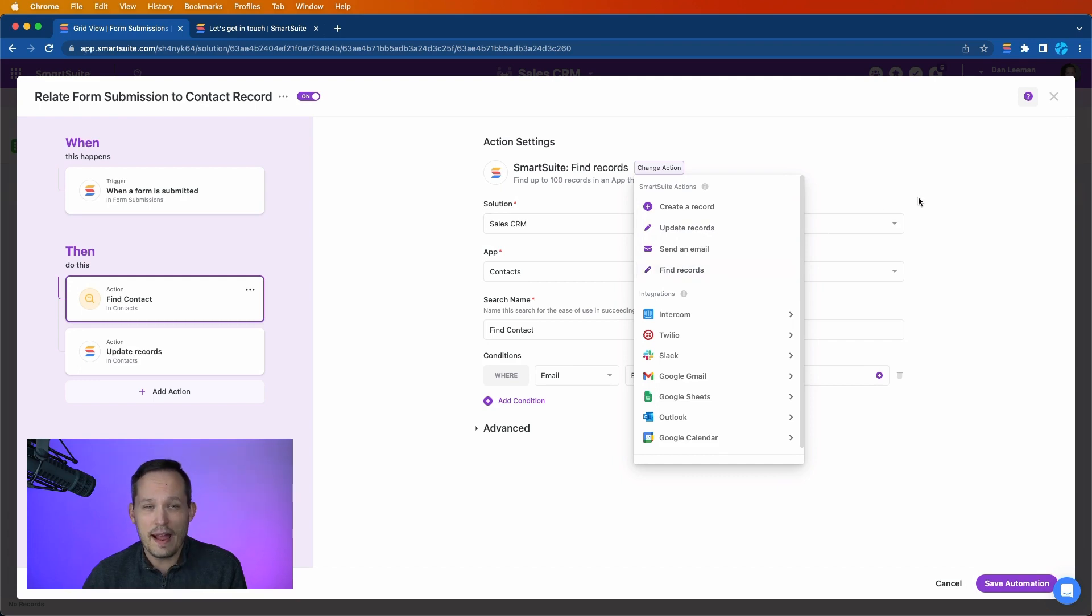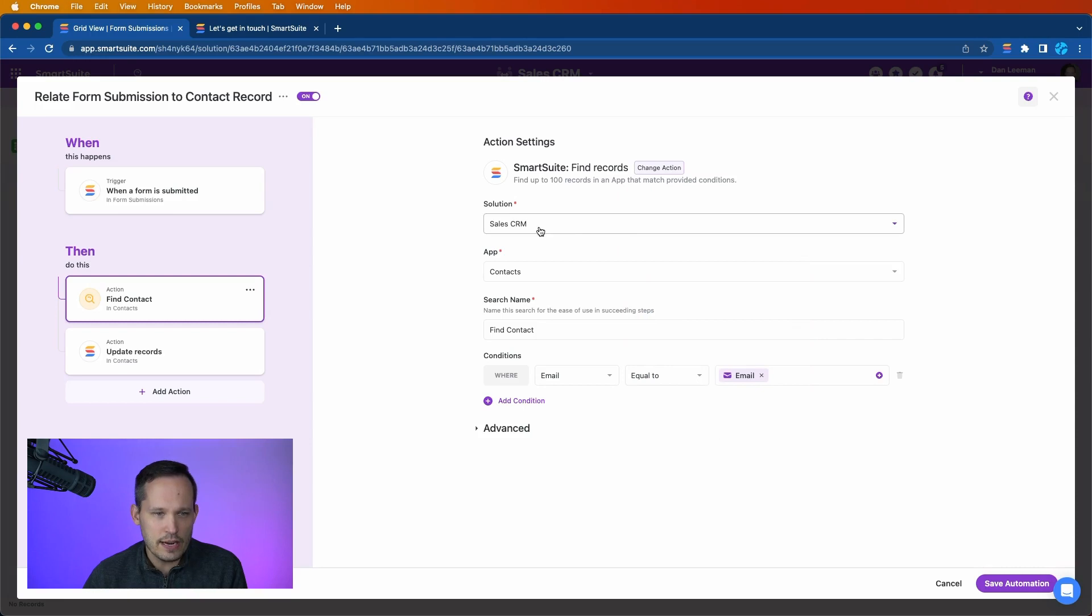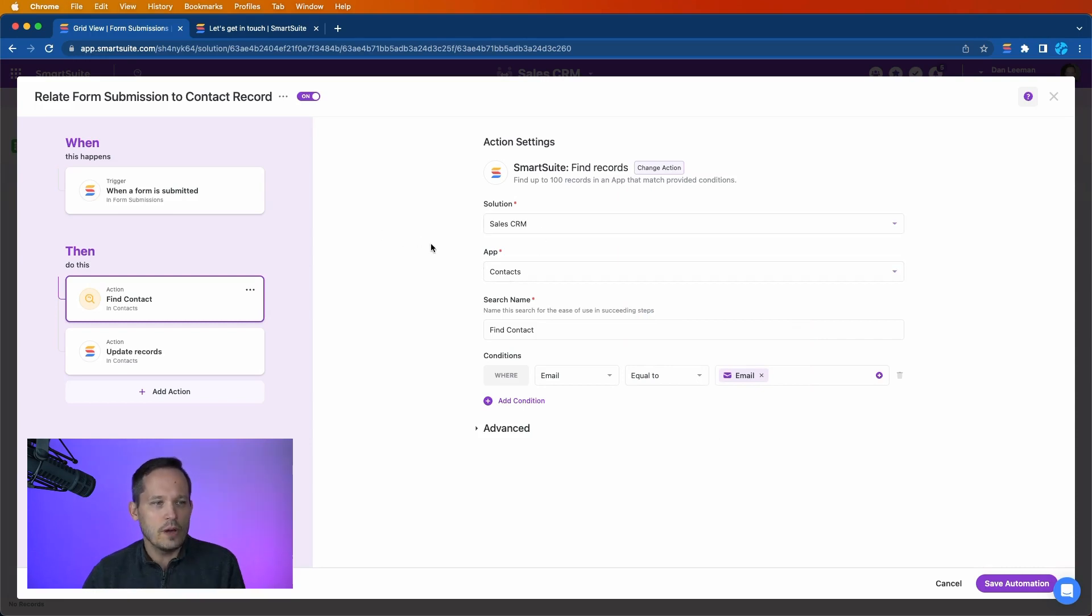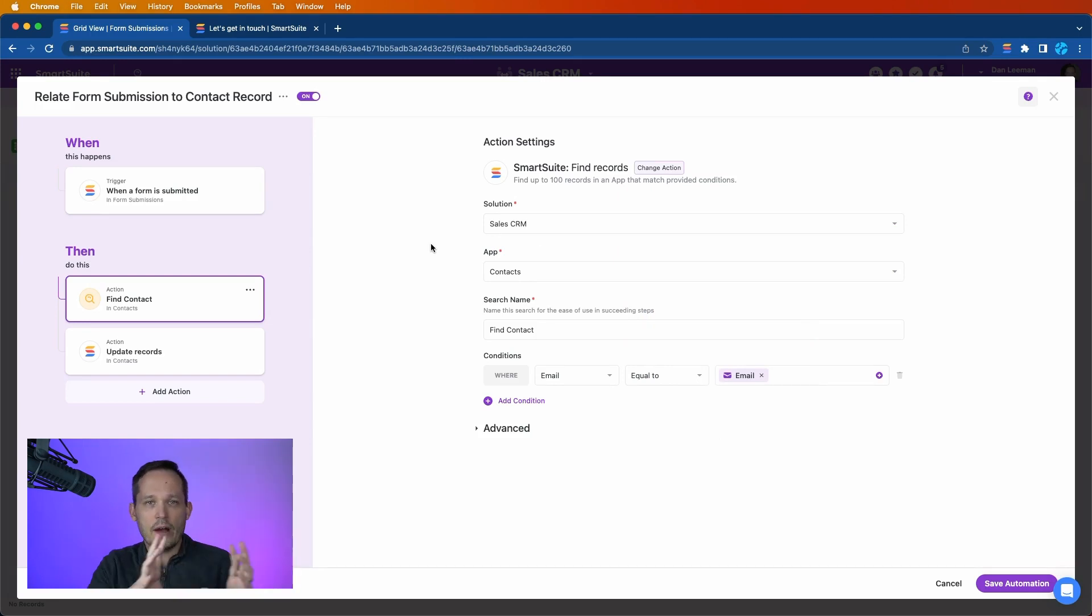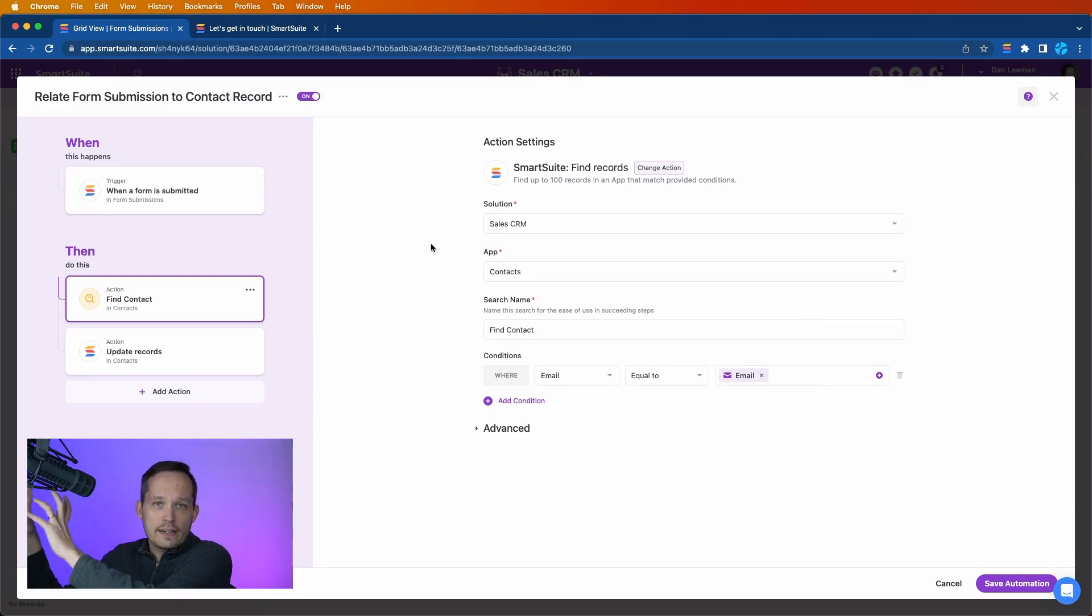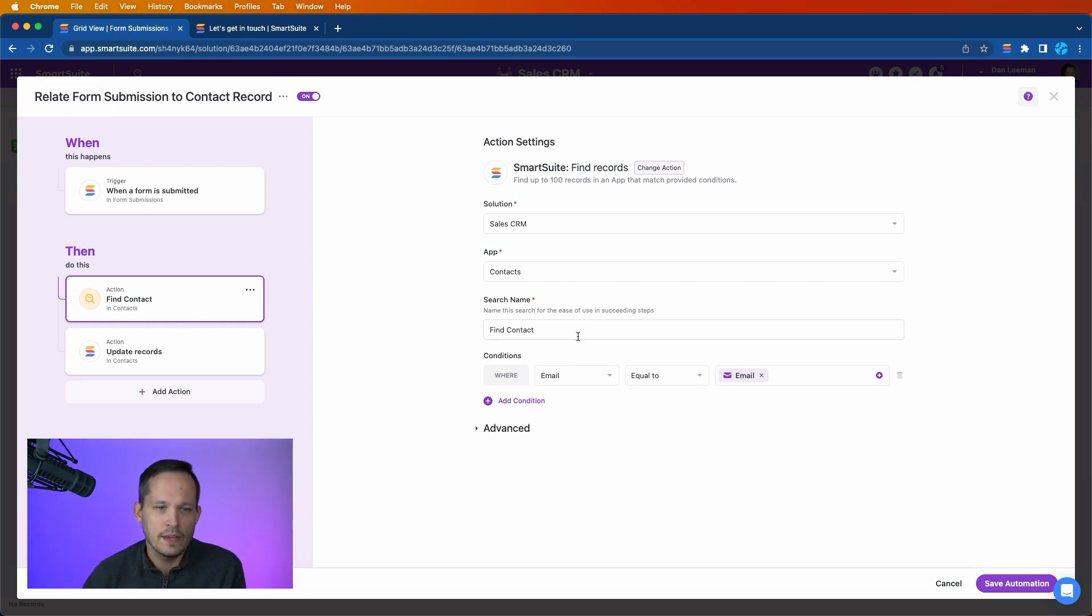This is where the magic occurs, is in this step. So again, I've selected the solution that I'm using. In this case we already had the form submission take place as our trigger, so now we want to find the correct contacts. In this case it'll just be one contact that matches based on a set of criteria.